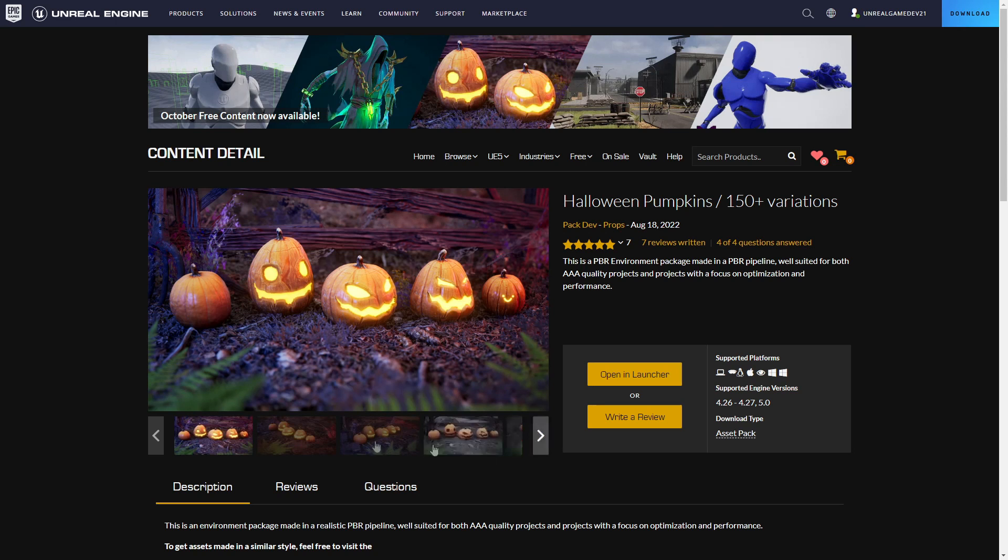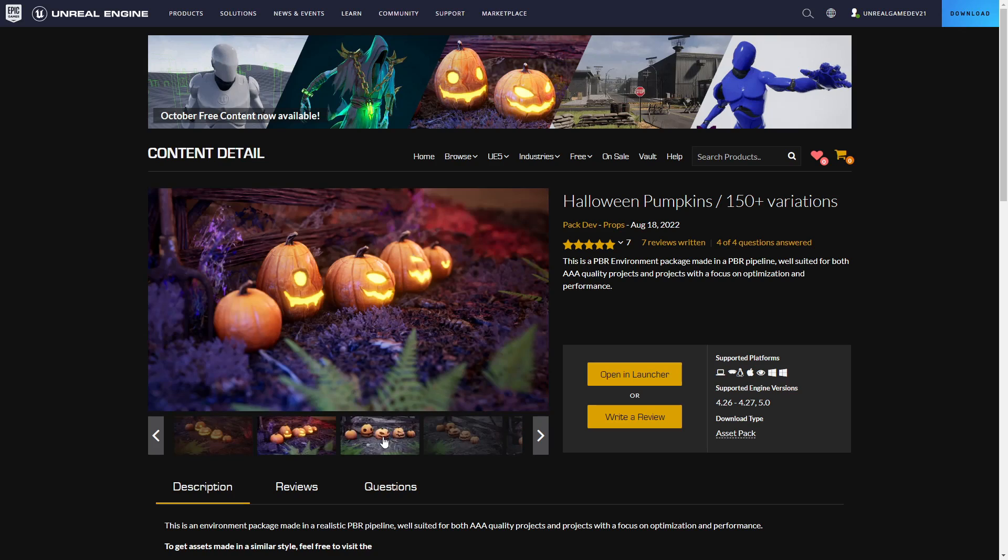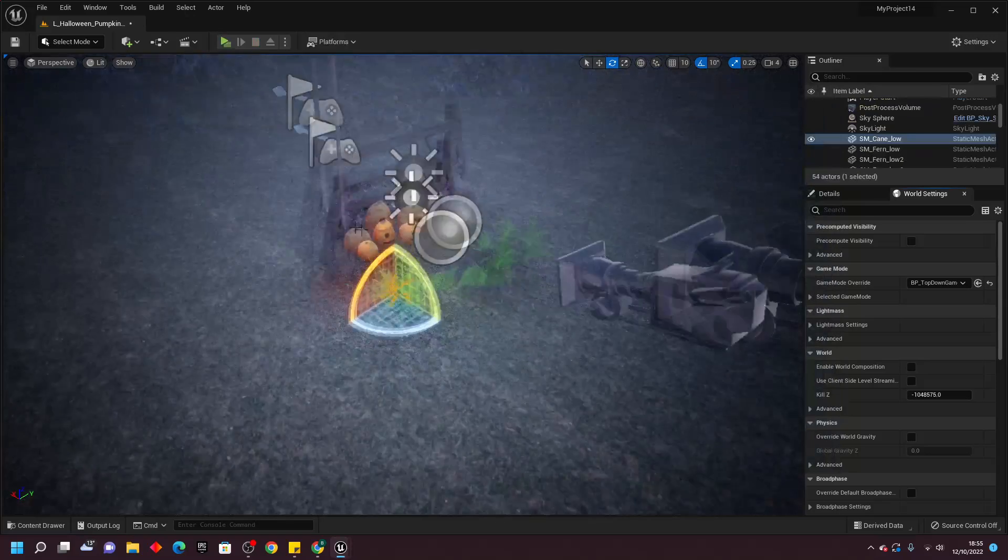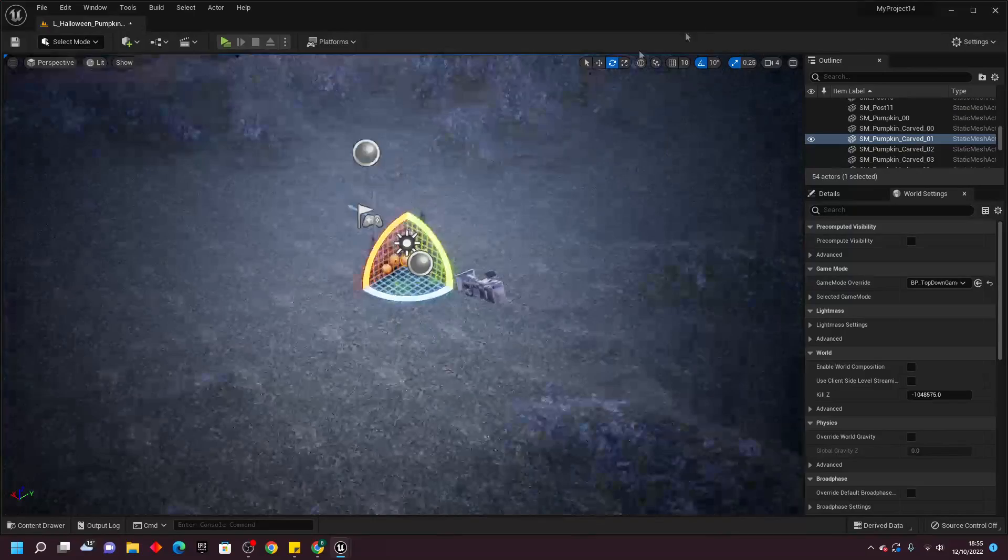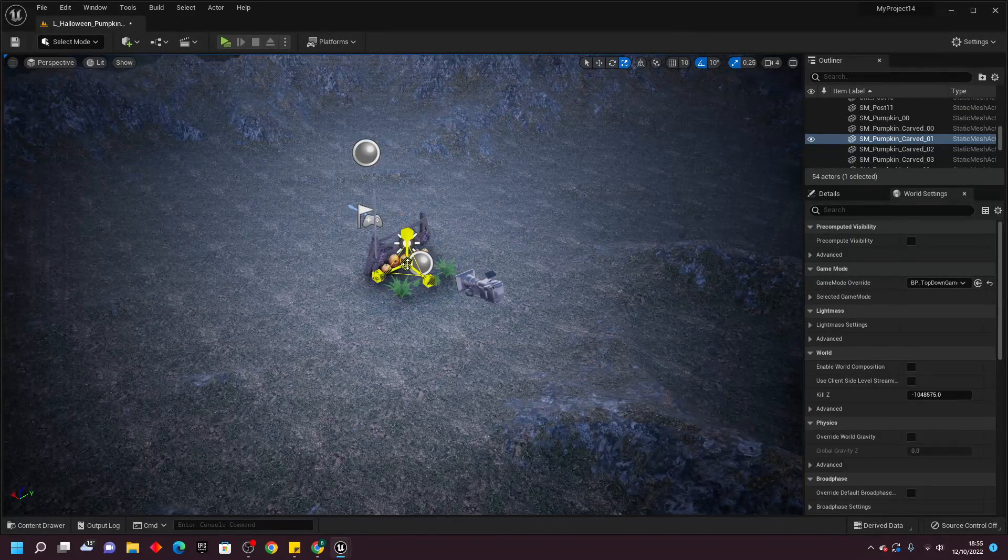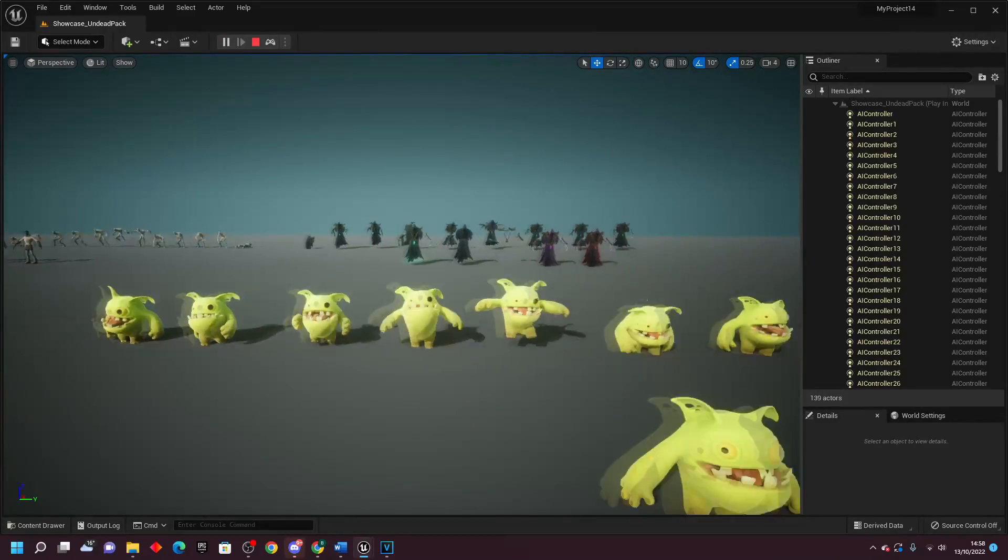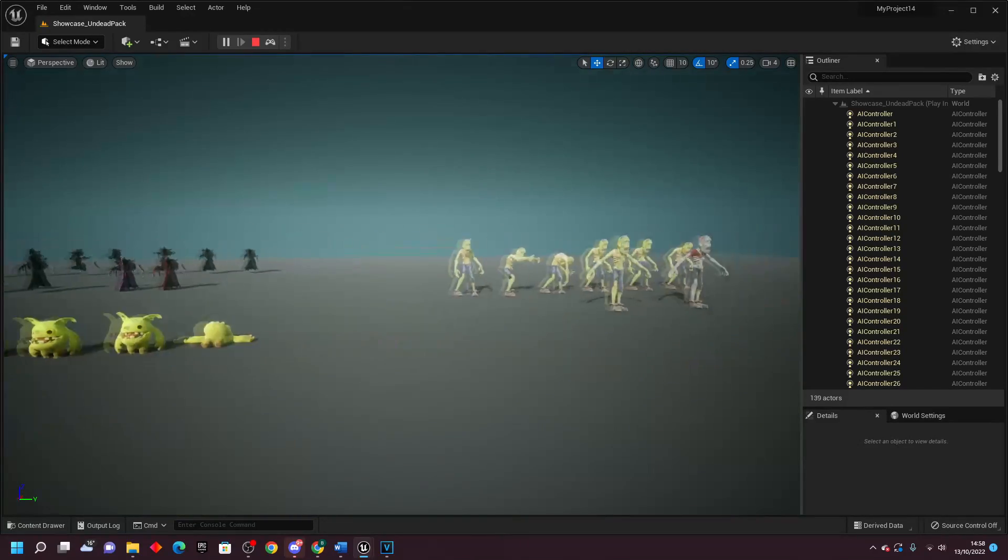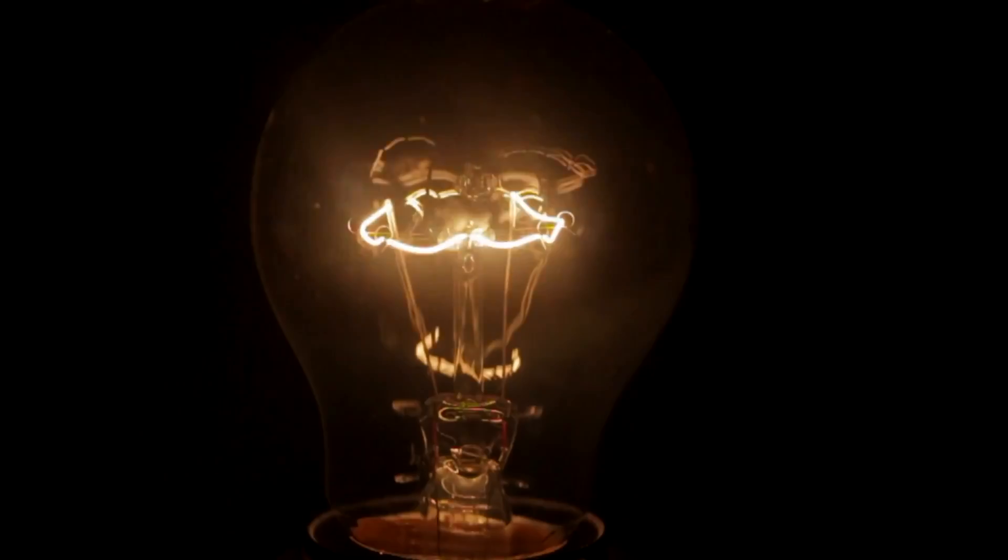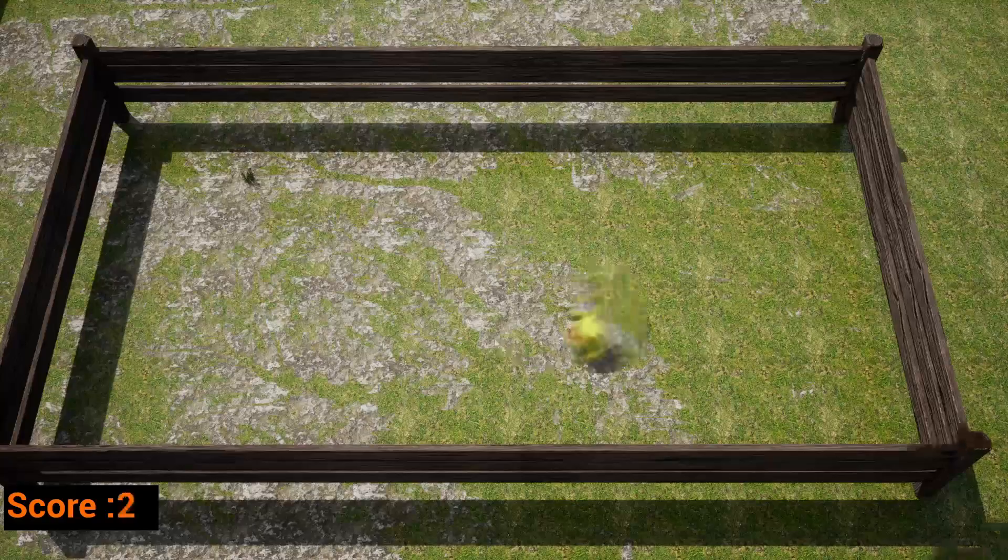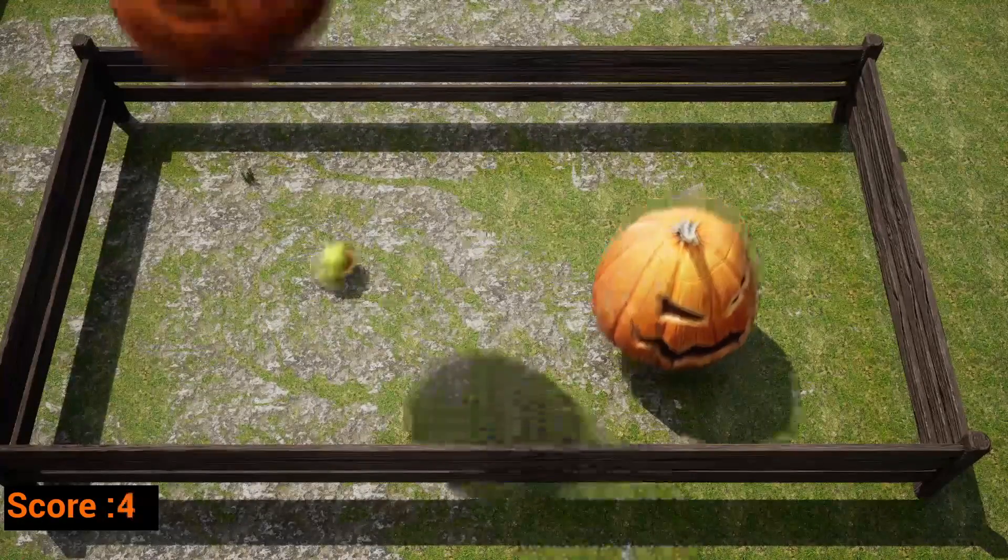This month, they gave away many good free assets. I first decided to download the pumpkin project as I liked how it looked, although there was not much I could do with this asset on its own, so I also downloaded the undead pack which came with many free models. I sat for a minute to think about the game I wanted to create. Then I got my idea. It was simple and I knew I could make it work.